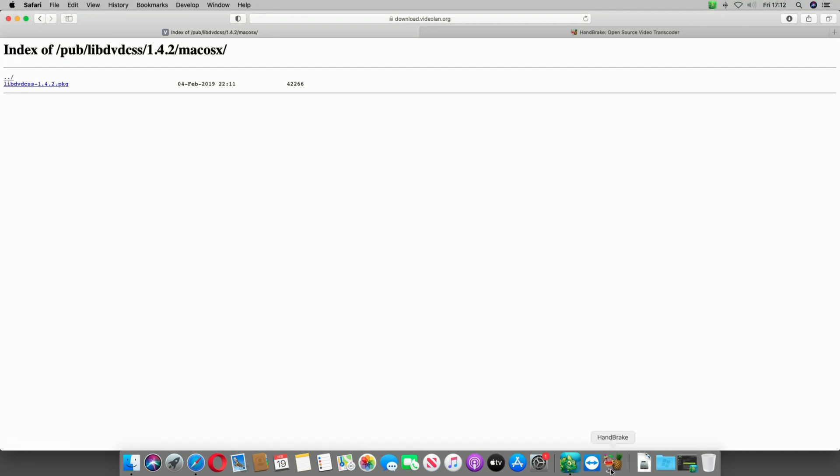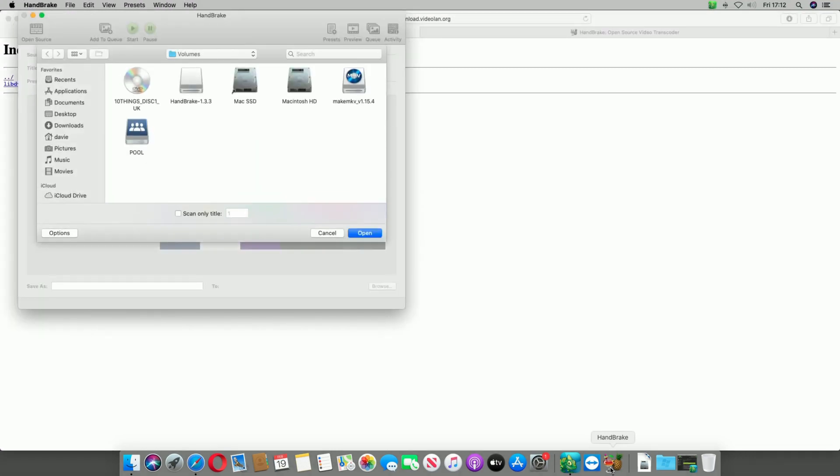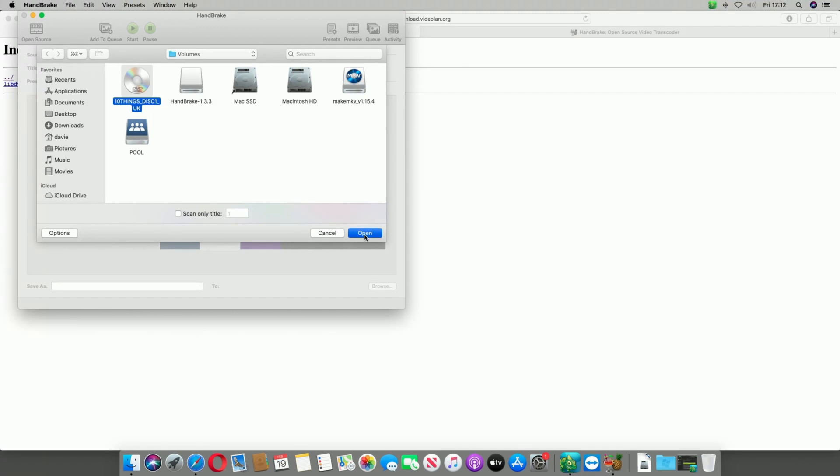So once you've done that, you should run HandBrake and place your DVD that you wish to rip inside your drive. In this case I'm using 10 Things I Hate About You. So select your disc and select Open.